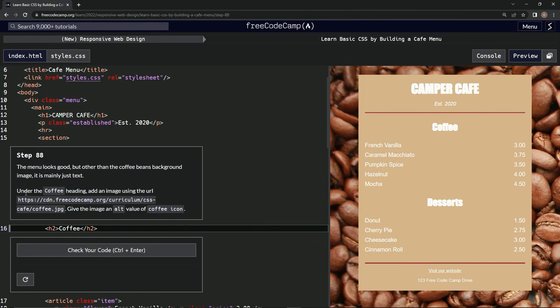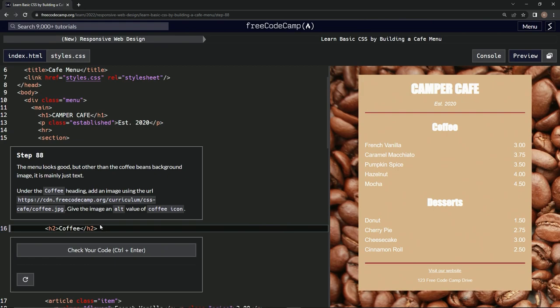Under the coffee heading, add an image using this URL. Give the image an alt value of 'coffee icon'. Okay, dope. Under the coffee heading, add an image... how do we do that? I forgot.